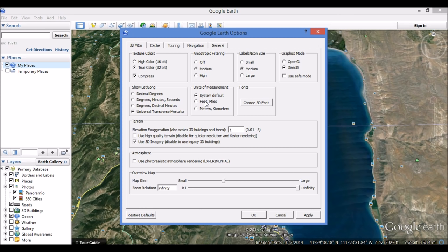Over to our right, you can see we have Units of Measurement. I like using feet and miles — some people prefer meters and kilometers — but we'll go ahead with feet and miles. Go ahead and select Apply, and then click OK.